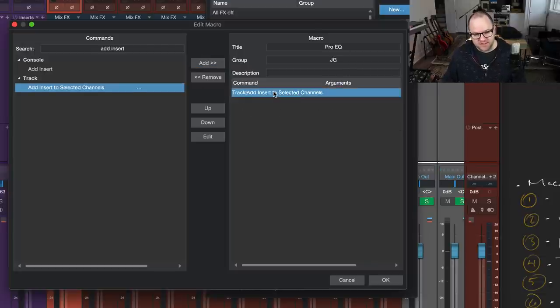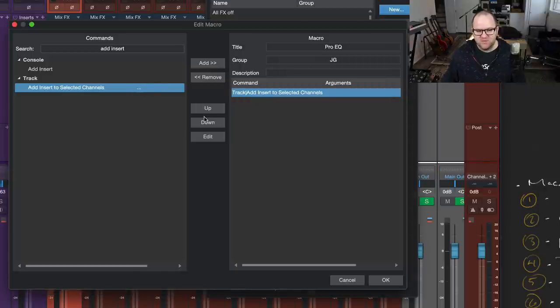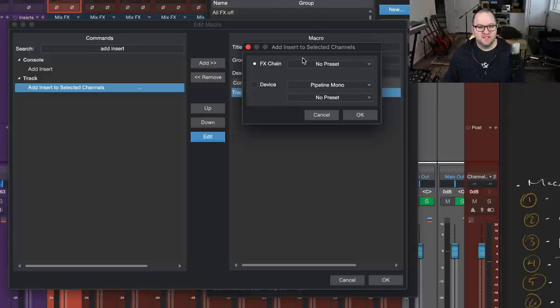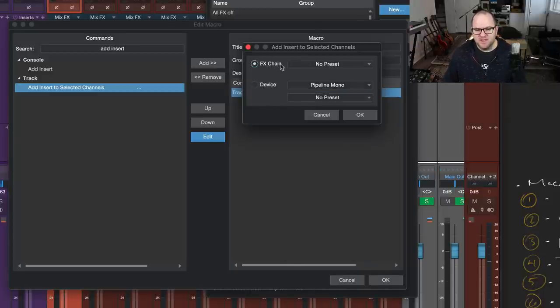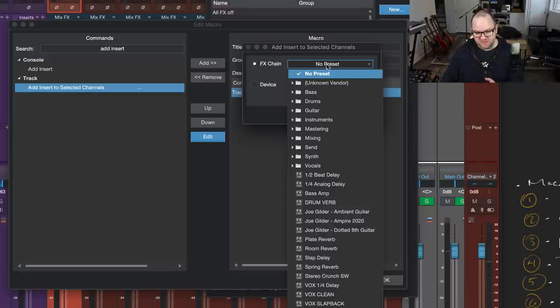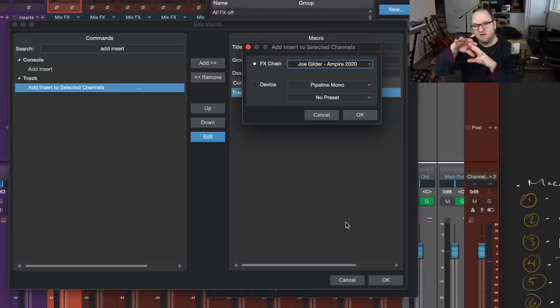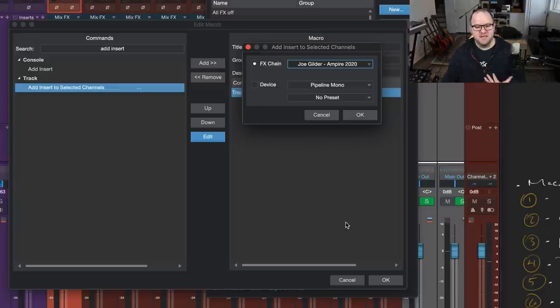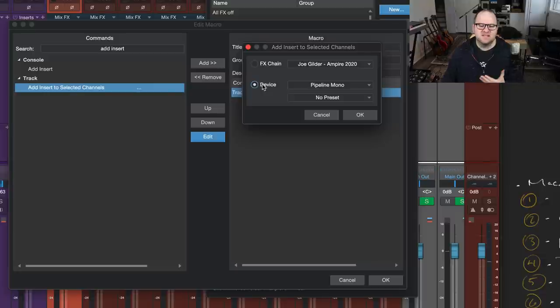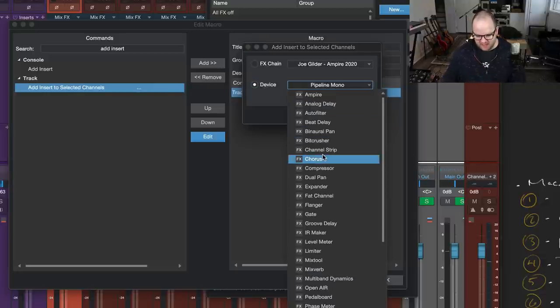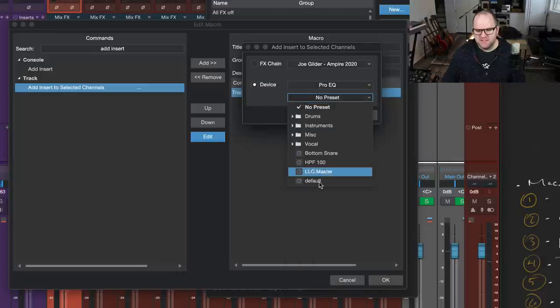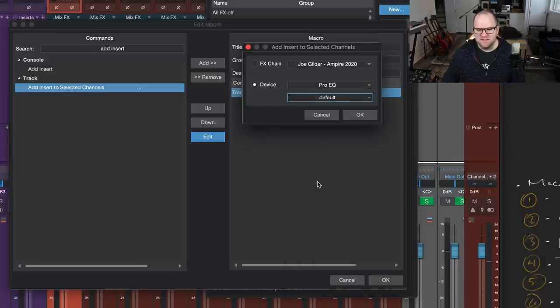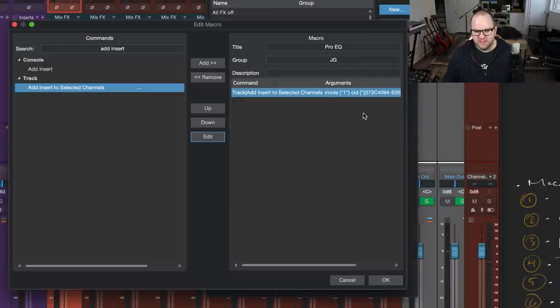Now, if we double-click on this, you'll notice if it has a three-dot thing here, if we double-click on it or if we click this edit button, it'll give us some more options. So here is where we can choose what we want to do. So we can add an effects chain, which is like a preset group of effects, like my Empire 2020 that has Empire, Splitter, a bunch of effects. We can add those, or we can just add a device. In this instance, device means plug-in. That can be a little confusing. So I'm going to add ProEQ, which is right here. And the preset I want to add is the default preset, which I've already set up.